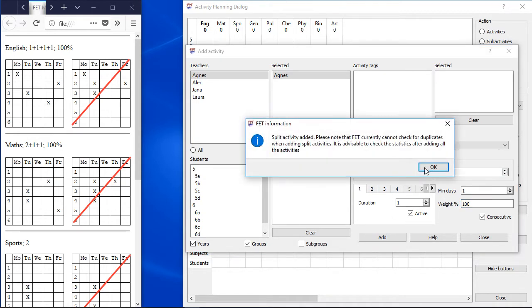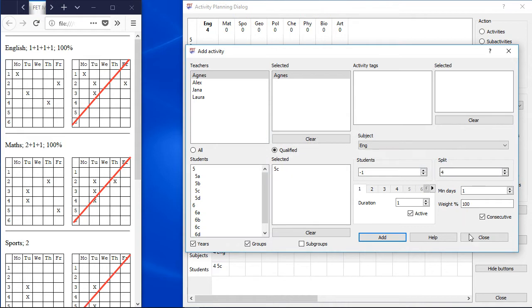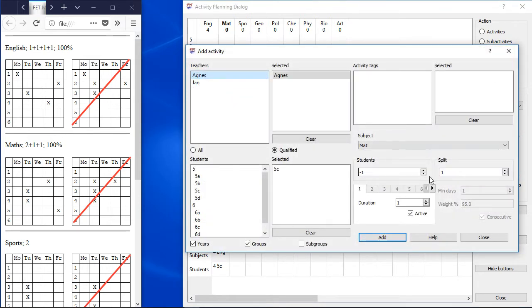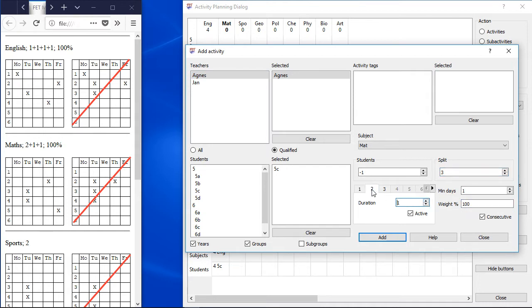Subject Maths should have also 4 hours per week. 2 days with 1 hour and 1 day with 2 consecutive hours. We need to split the activity into 3 parts, increase the duration of 1 activity up to 2 and also increase the weight up to 100%.